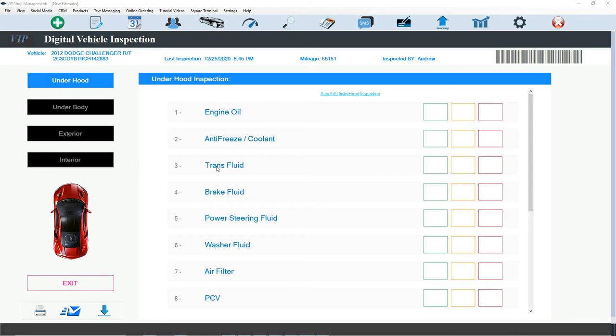If I don't want to check, for example, the car doesn't have manual transmission, I don't want to check the transmission fluid. I don't have to check any of these boxes. It will not show on the report for the customer. So that's really beautiful. It's already customizable automatically.